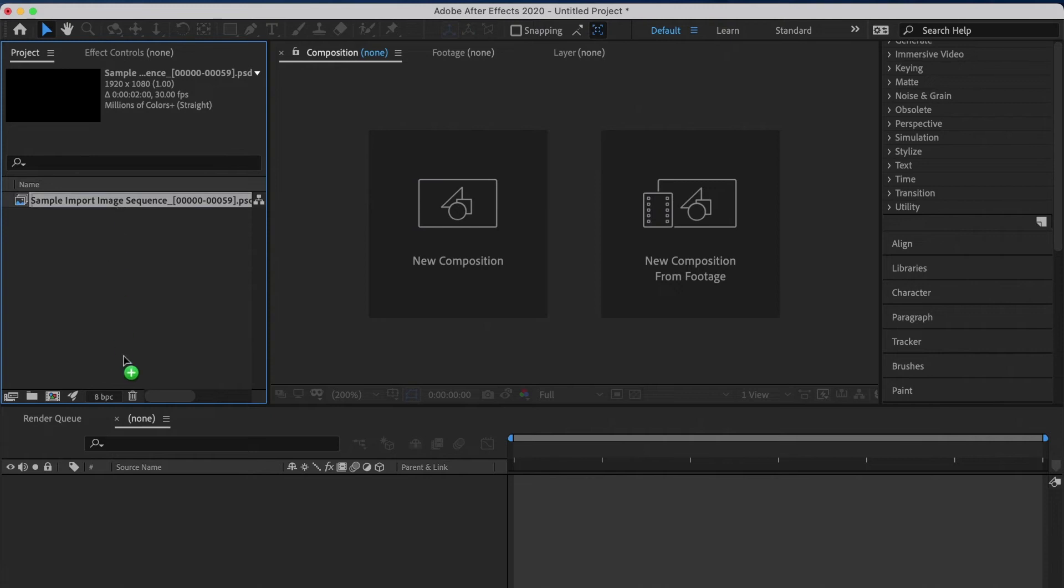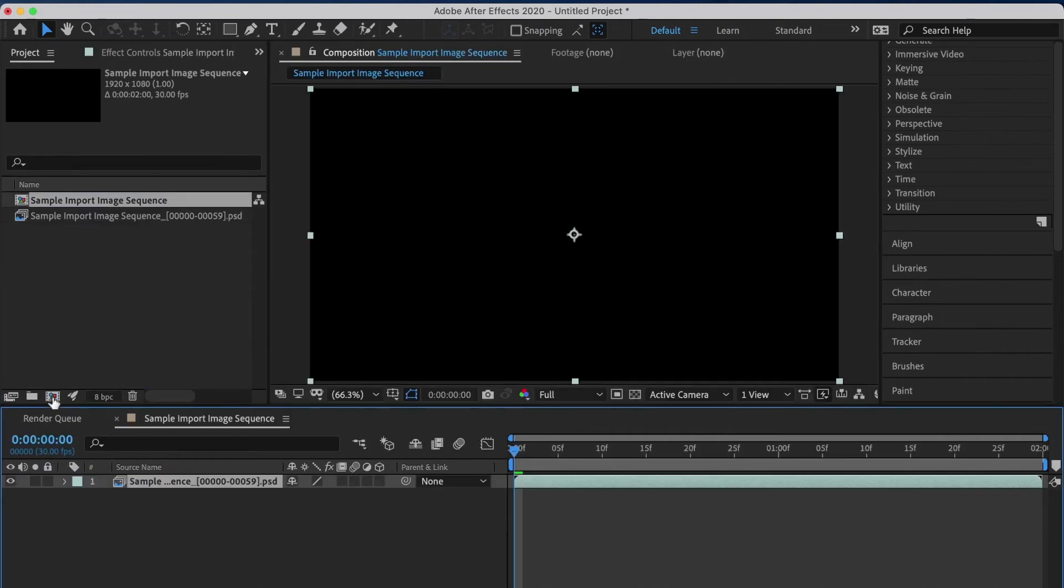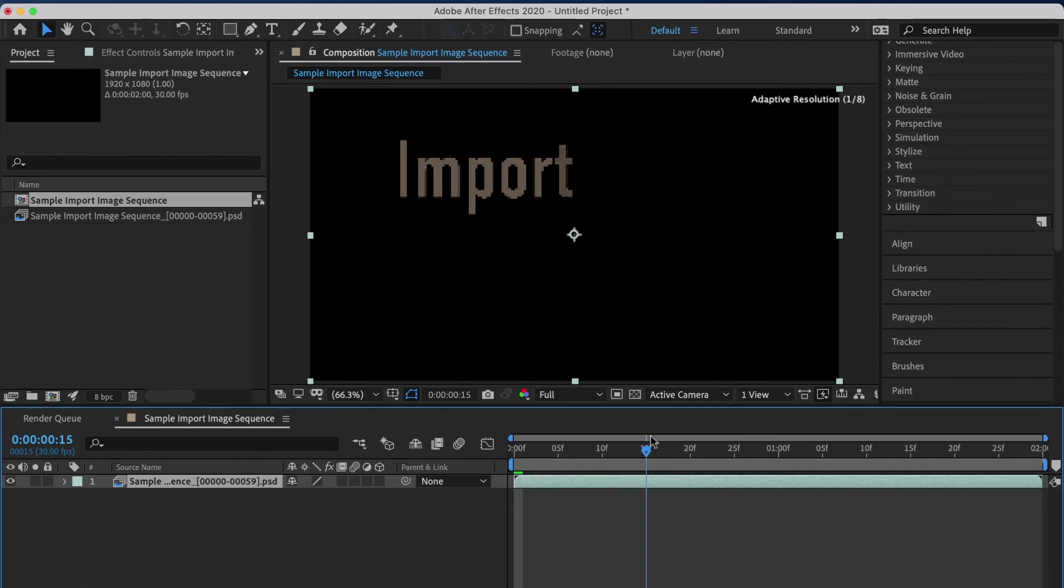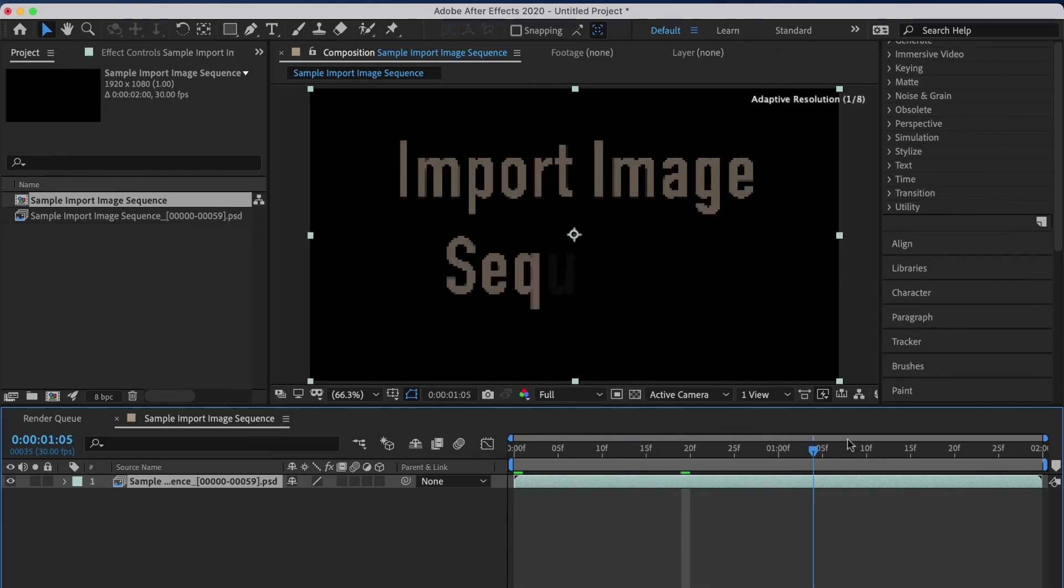Let's make a new comp of this so you can see it. You can see that even though it's a PSD file, it is an image sequence.